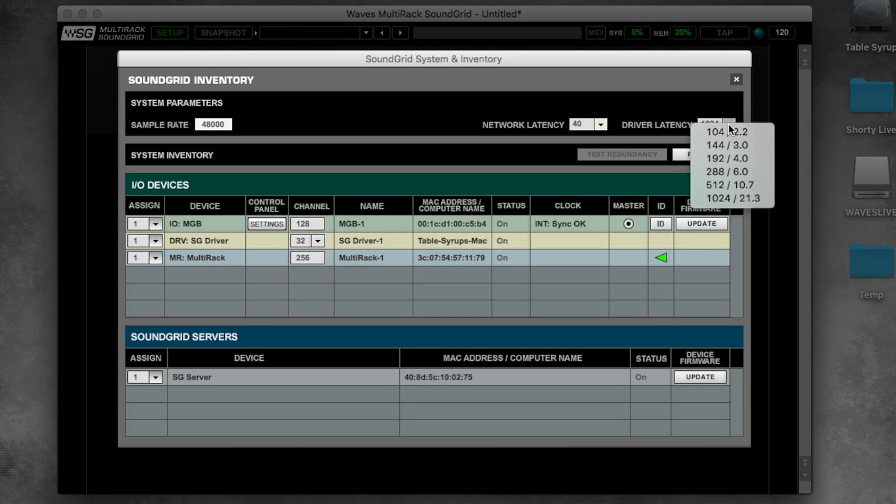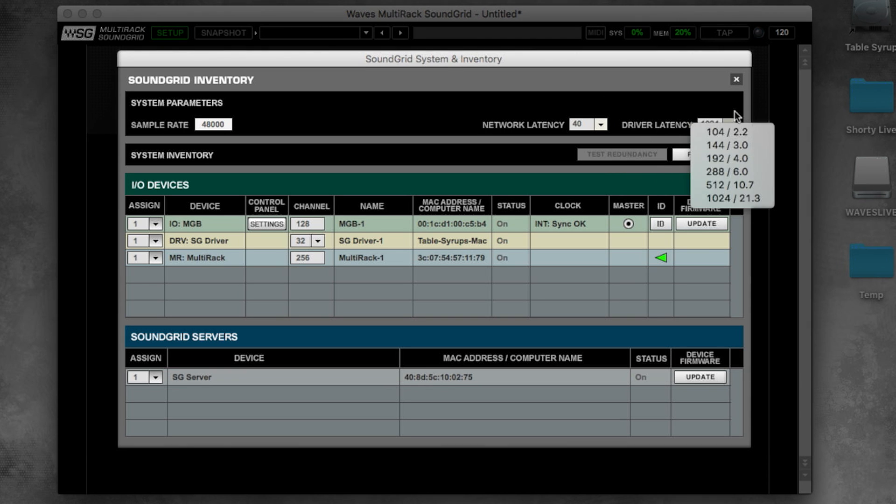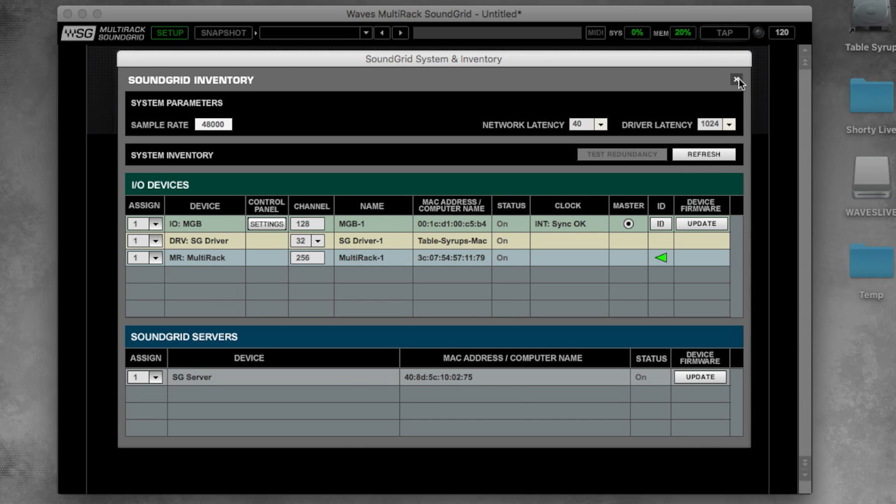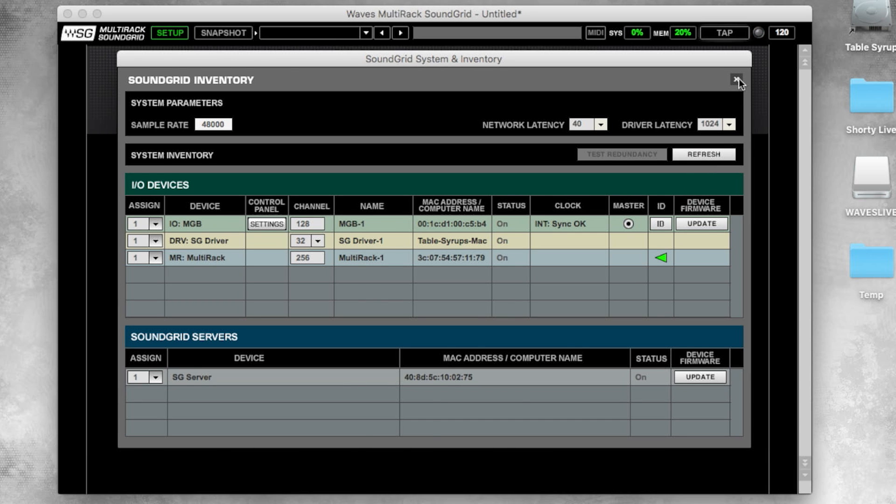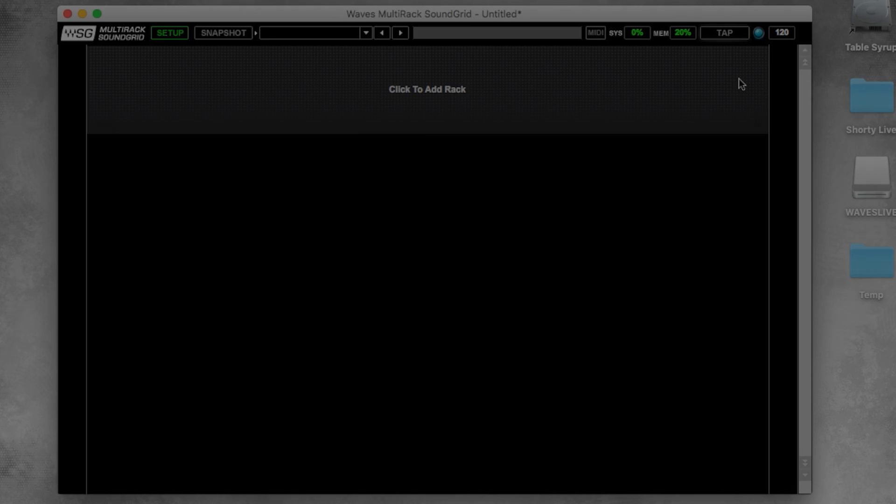And finally, the driver latency if you're actually using the driver in your setup. And that's it. Watch the next episode to learn more about routing in the sound grid network. For more info, visit waveslive.com.